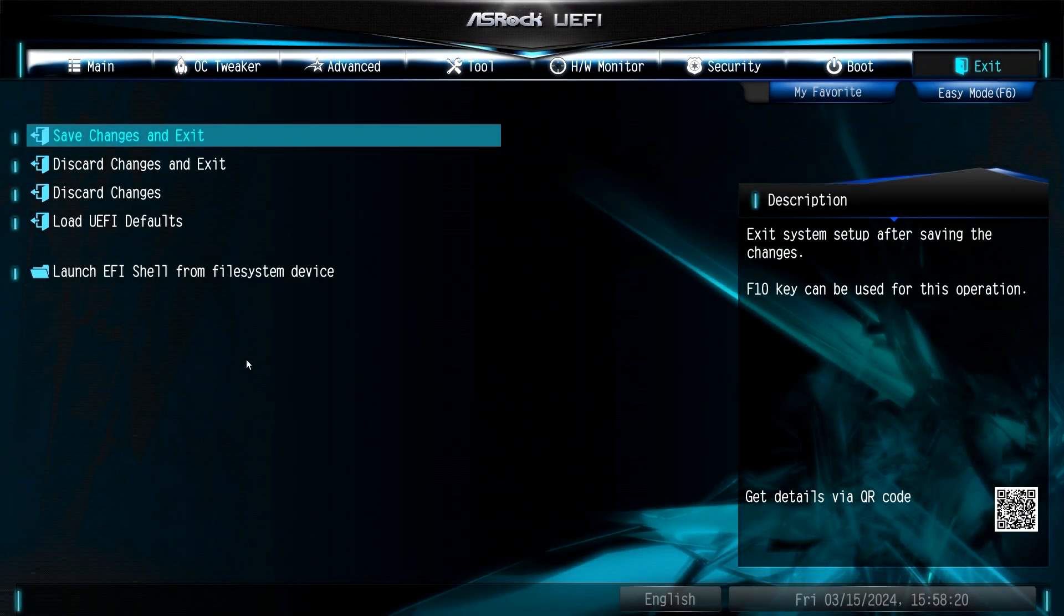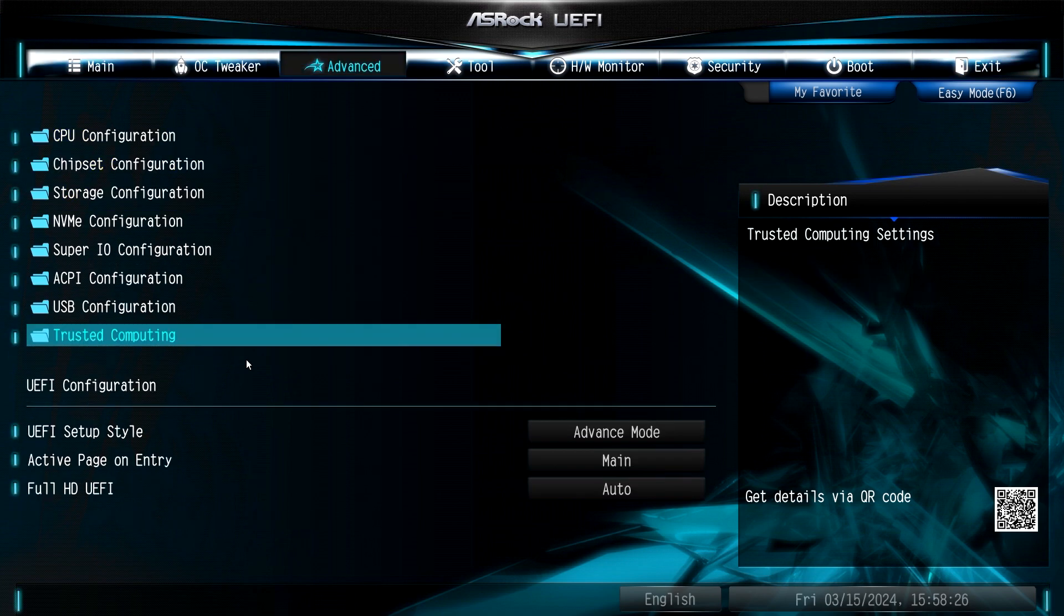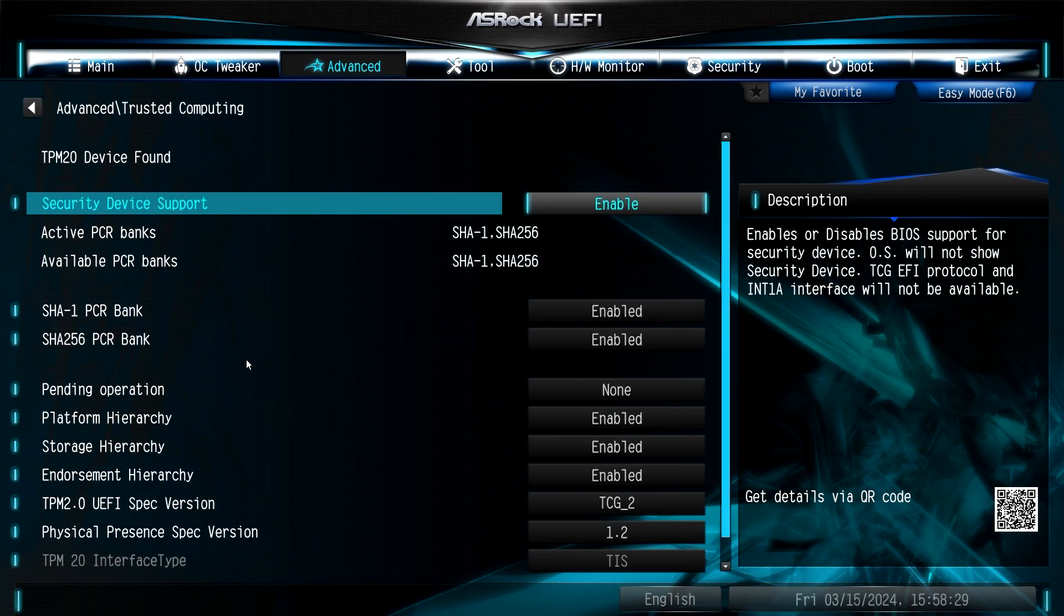All right, the TPM module is in on the motherboard. I hope I did it right. I'm kind of clumsy. Let's go over and see what we got in the advanced. Trusted computing? Bam. TPM 2.0 device found.